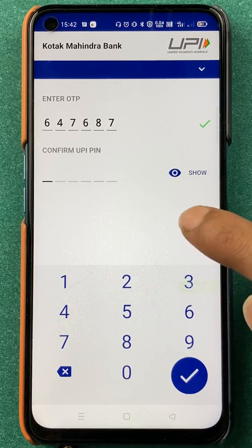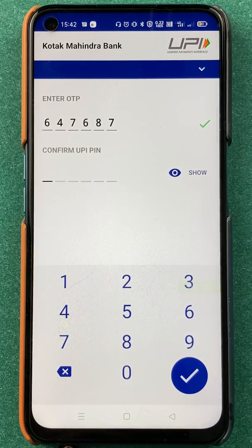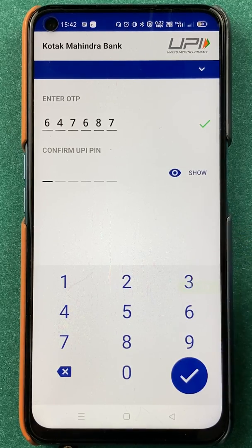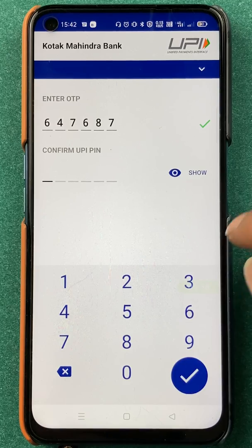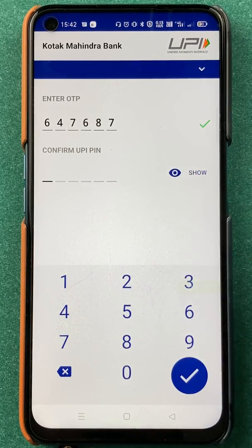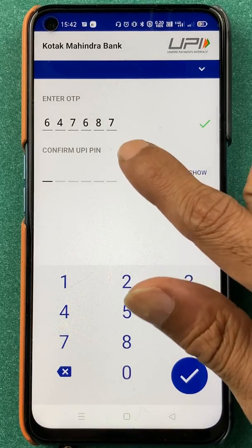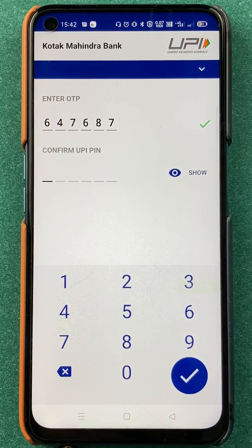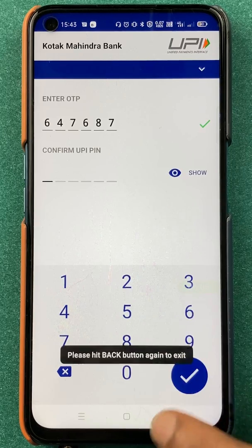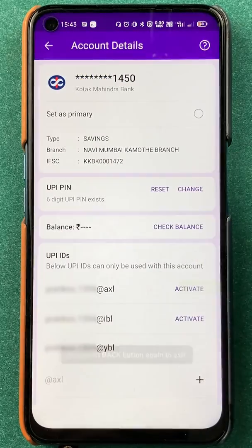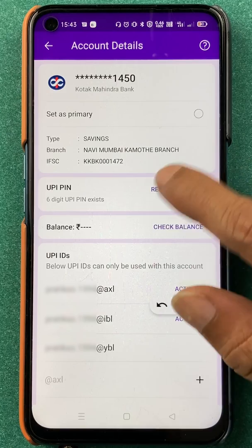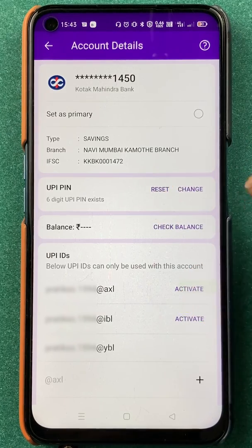So that step is for people who don't remember their UPI pin. Simply follow these steps: enter your card details, enter the OTP, and set a new pin — and you're good to go. Now let's look at the other method, which is for people who already know their UPI pin but still want to change it. For that, you have to click on the Change option.